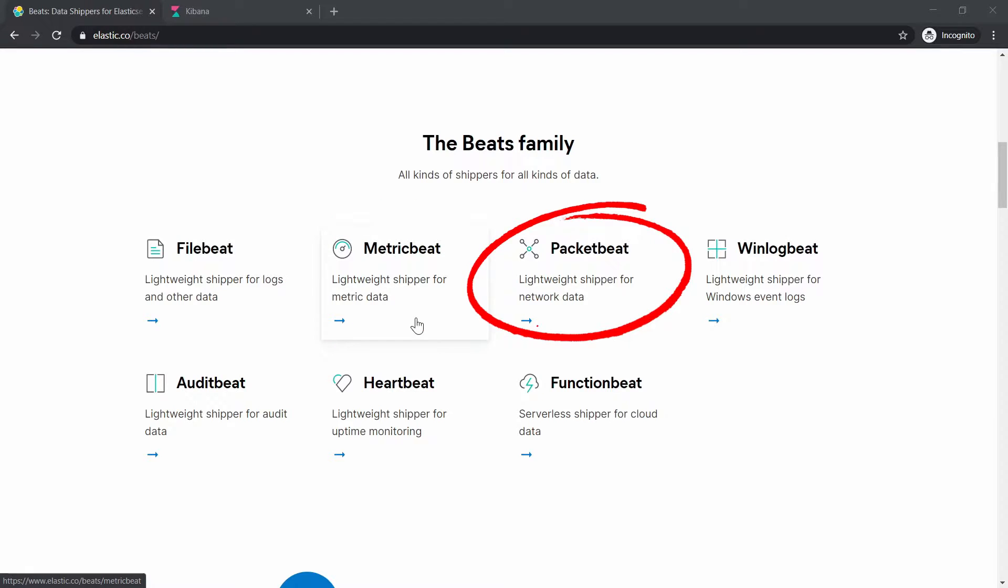Then we have PacketBeat. PacketBeat you can use it for network monitoring. For example you can install PacketBeat and it can monitor the network interface card of your computer.